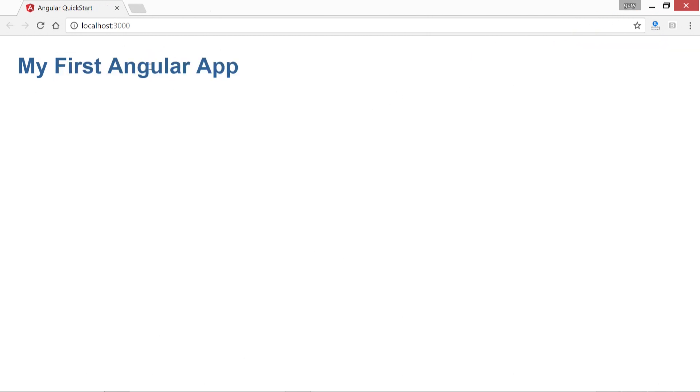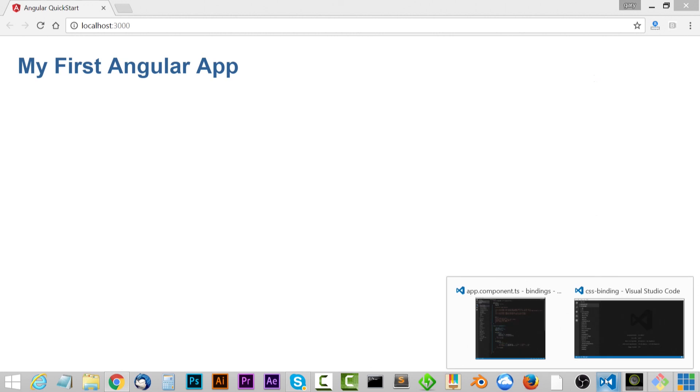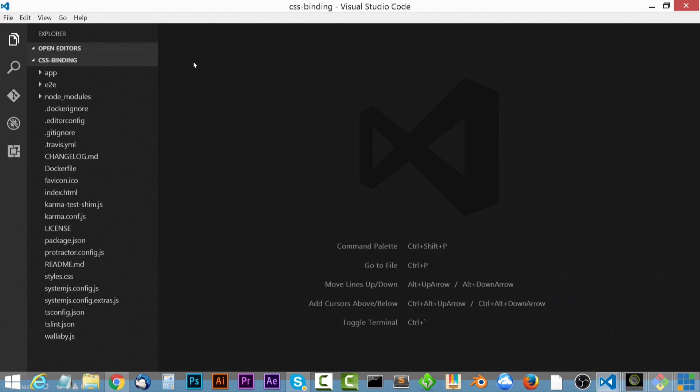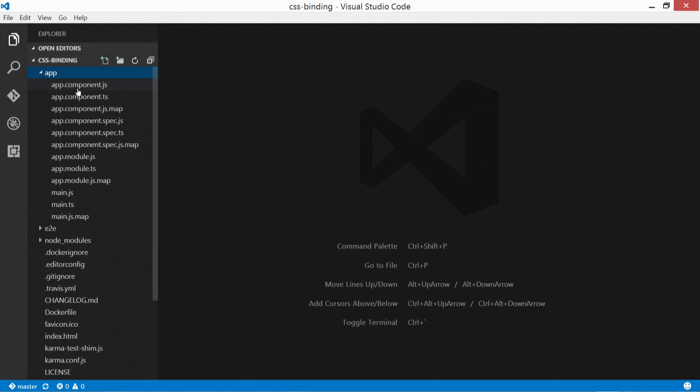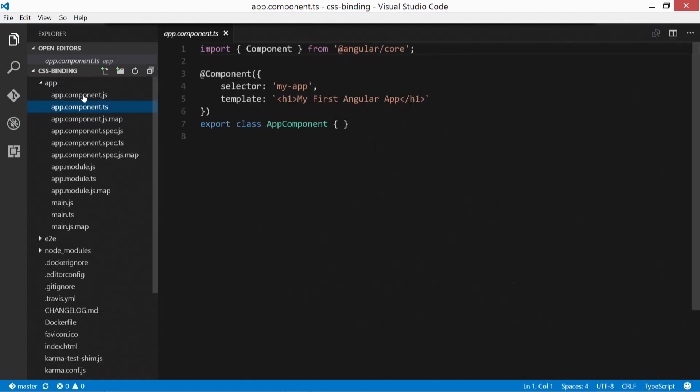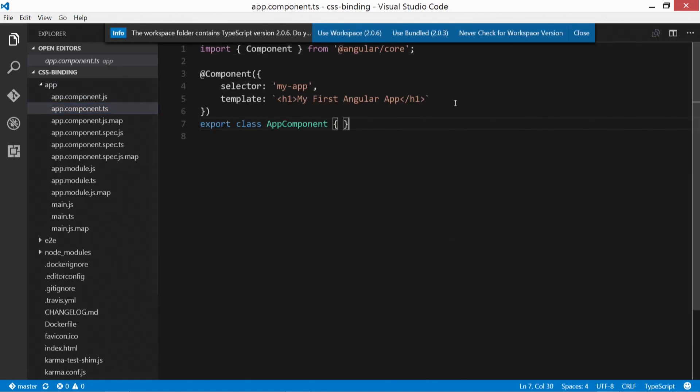I'm going to close this out here and we're going to go to the code editor. I'm in the CSS binding folder that we just created. And let's go to the app folder and to the app component.ts.